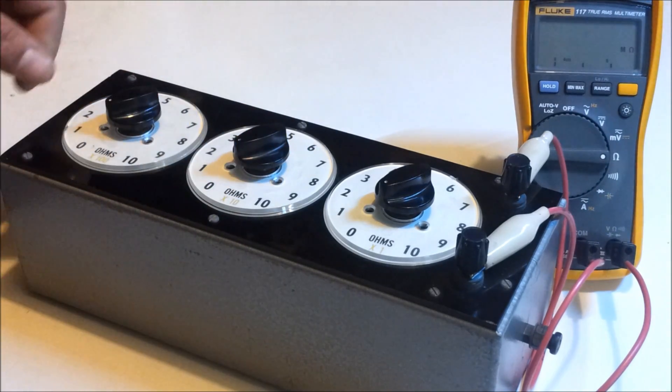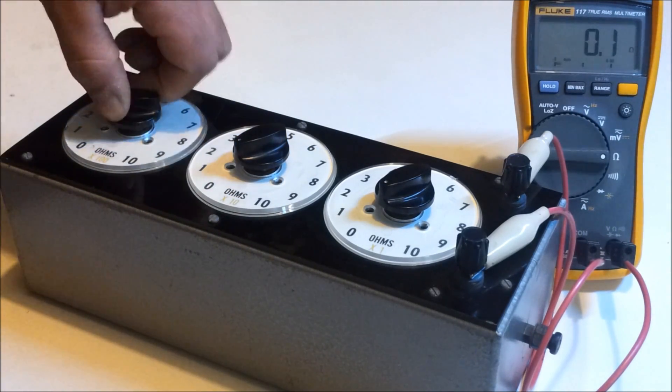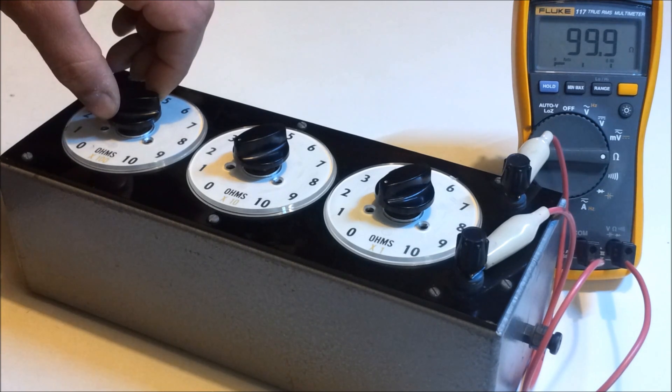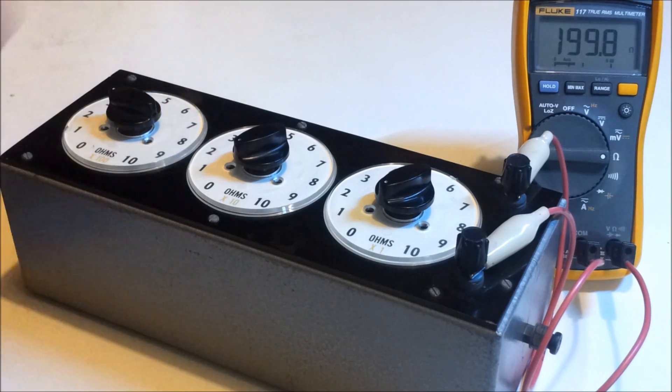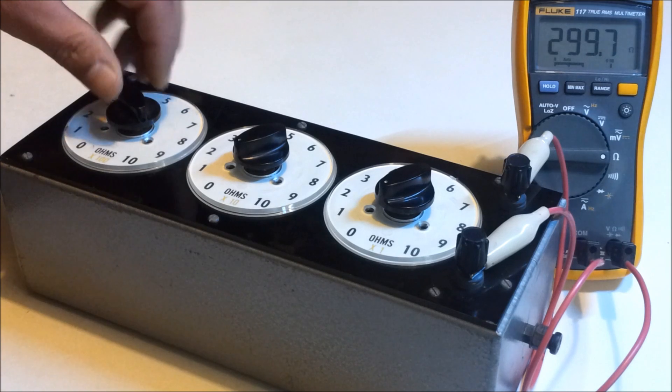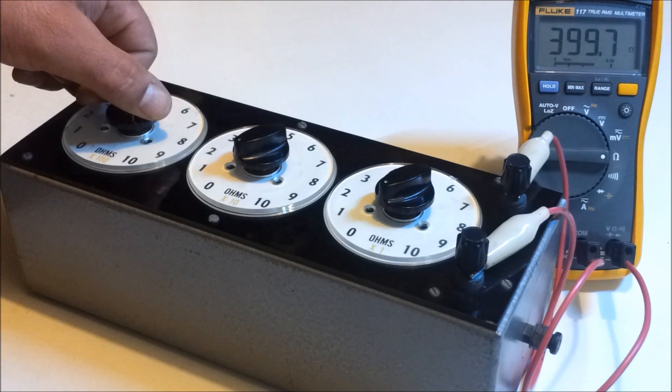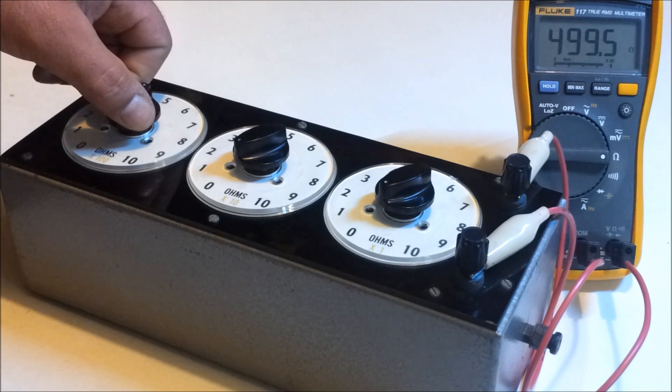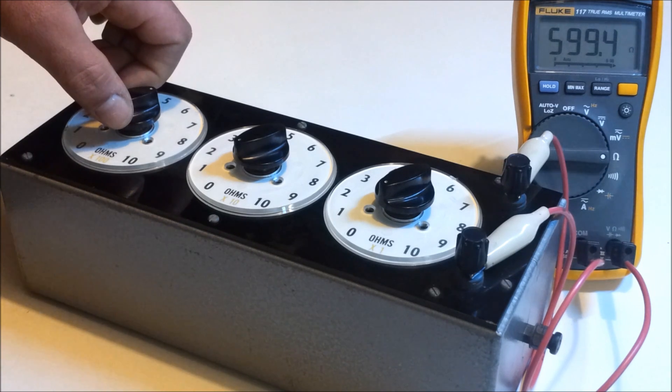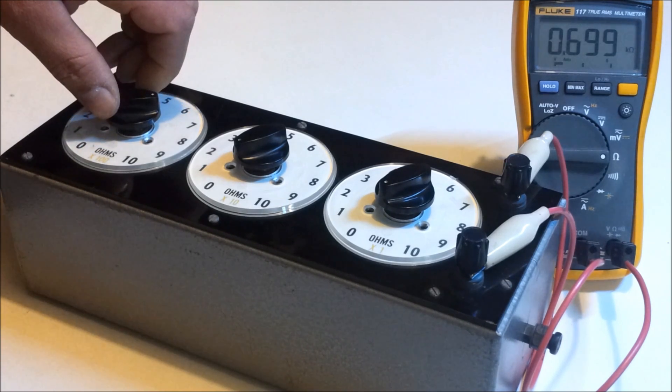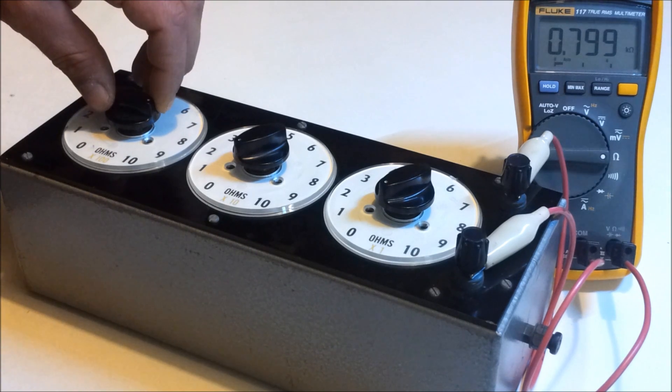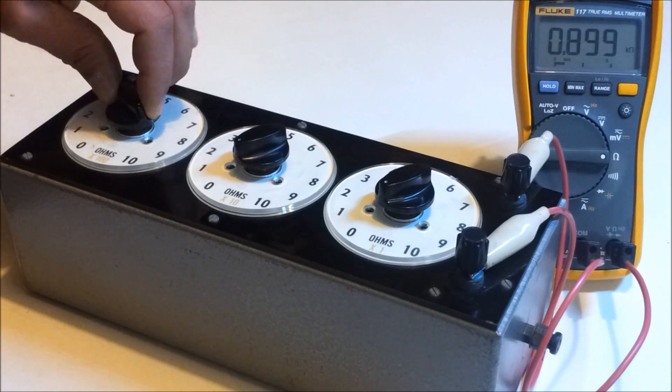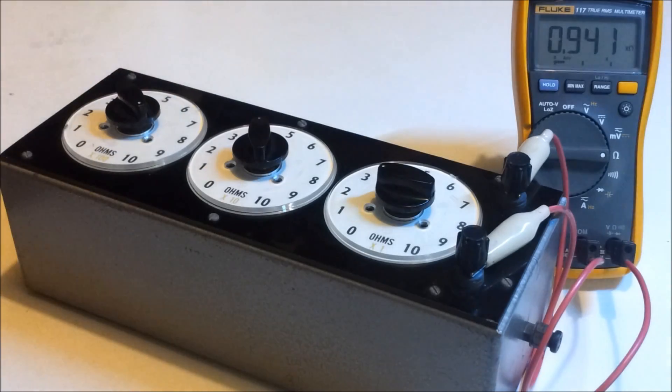So we'll get that back over to 0 ohms and we'll start going up in 100 ohms to make sure that this one works. We've got 100 ohms, 200 ohms, 300 ohms, 400 ohms, 500 ohms, 600 ohms, 700 ohms, 800 ohms, 900 ohms, and 1000 ohms.